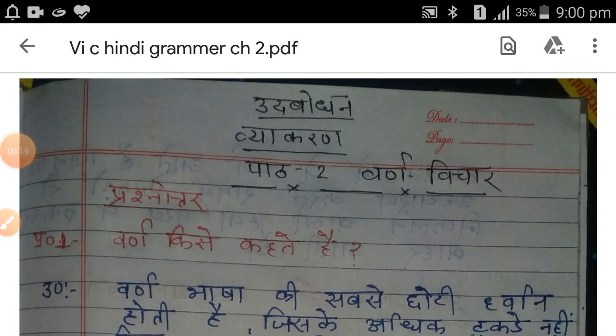Good morning students, today I am going to teach you chapter number two, this is the second part of the question.